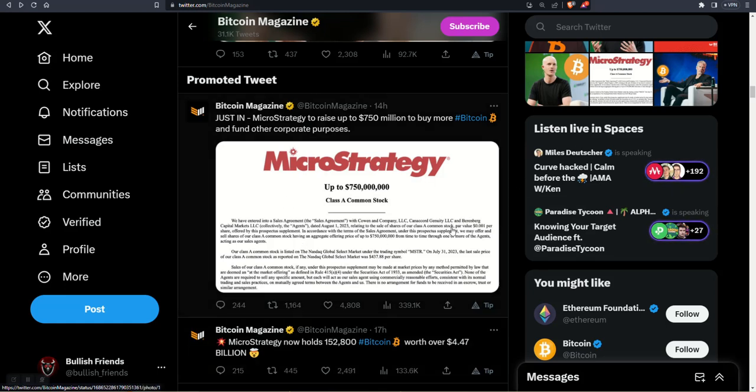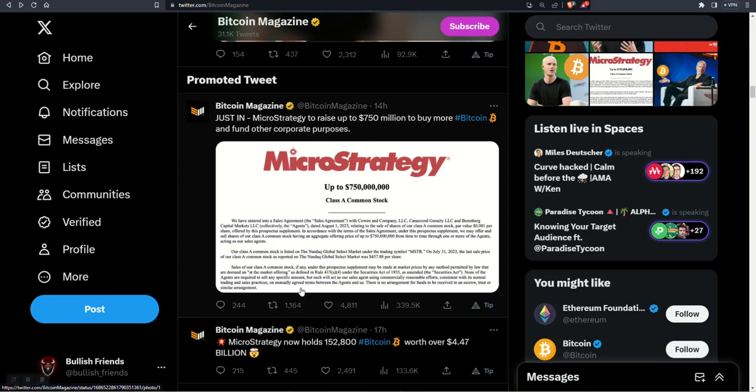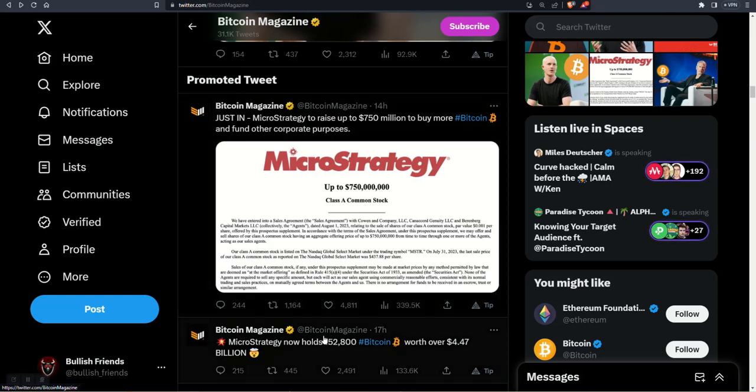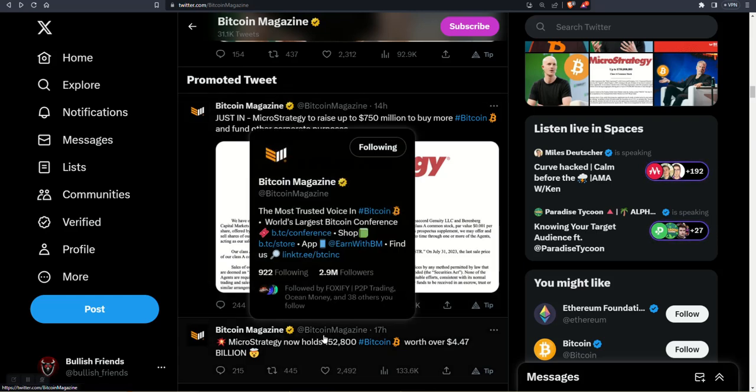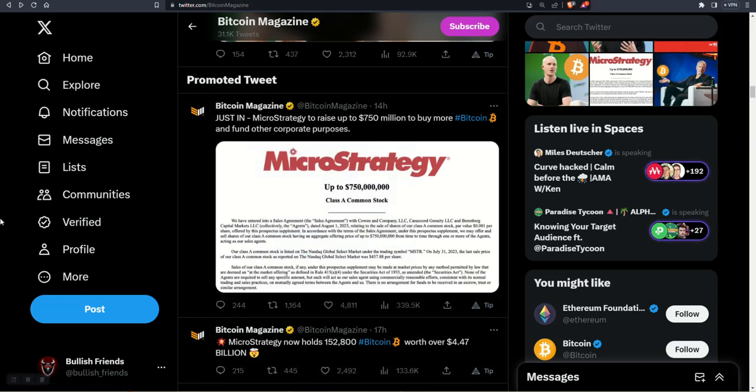But long term, hearing stories like this solidifies my thought process into being very bullish on the future of Bitcoin and crypto in general. Bitcoin leads the way on everything because obviously it's the big granddaddy of them all. You need Bitcoin to go up and shoot to the moon so these altcoins will shoot to the moon as well.